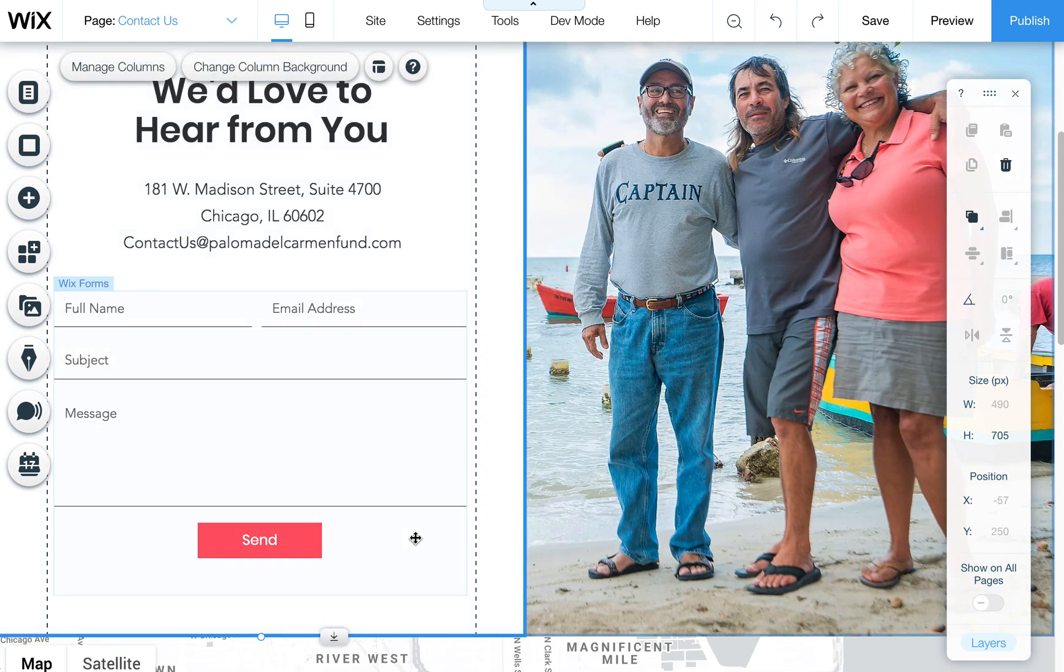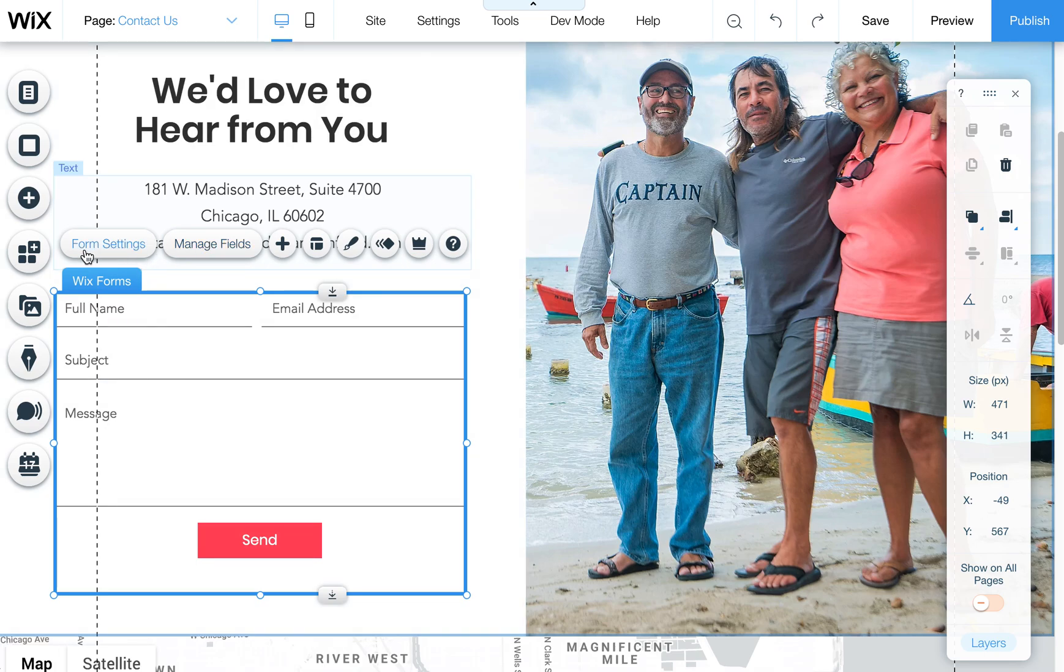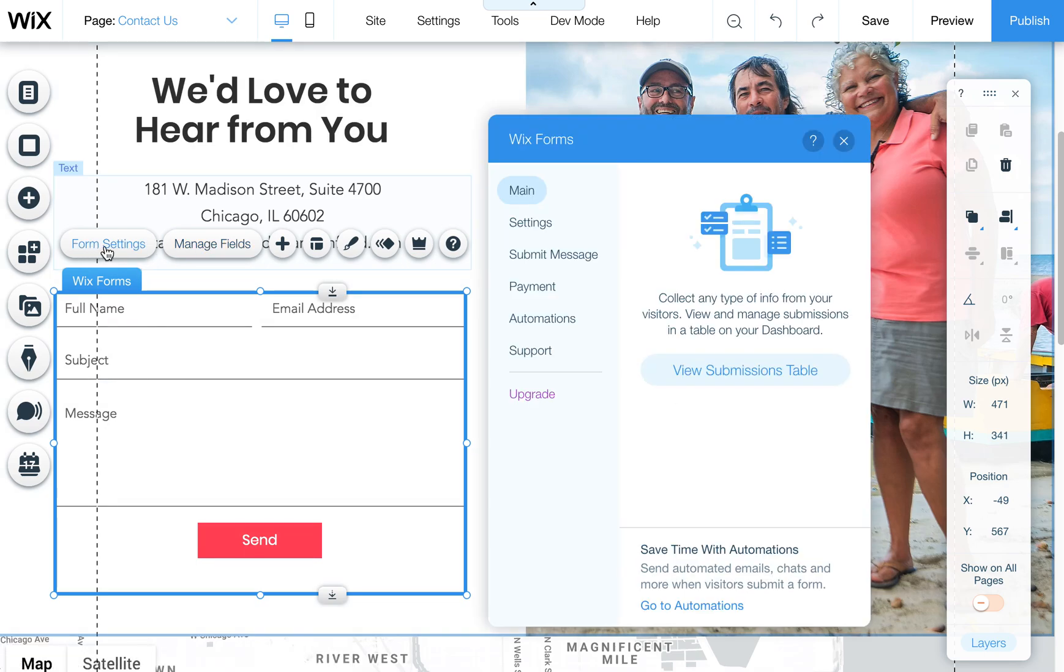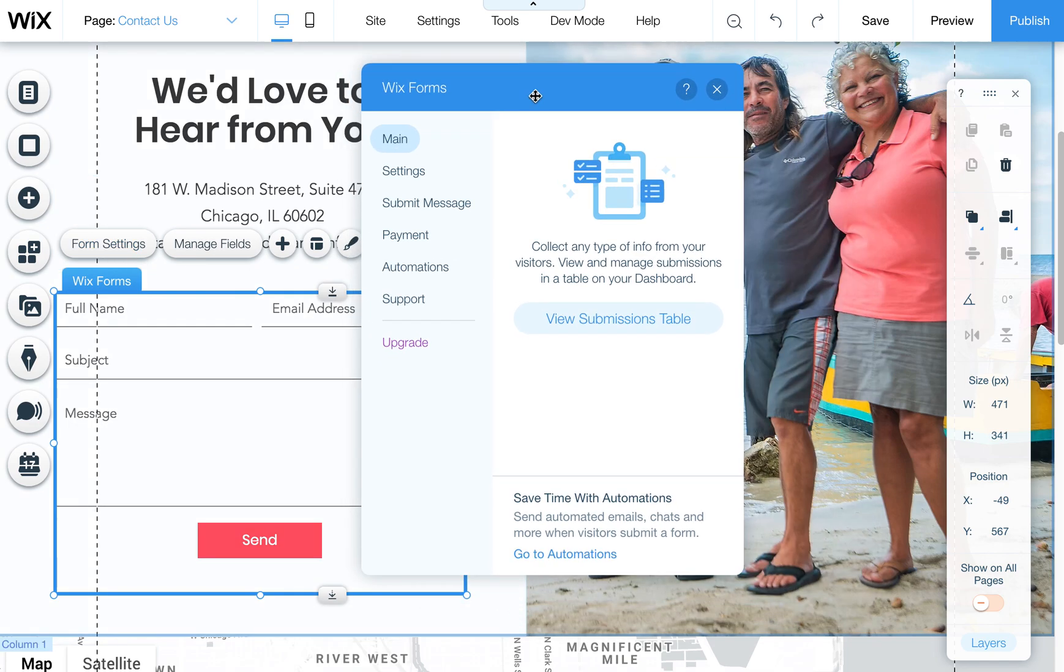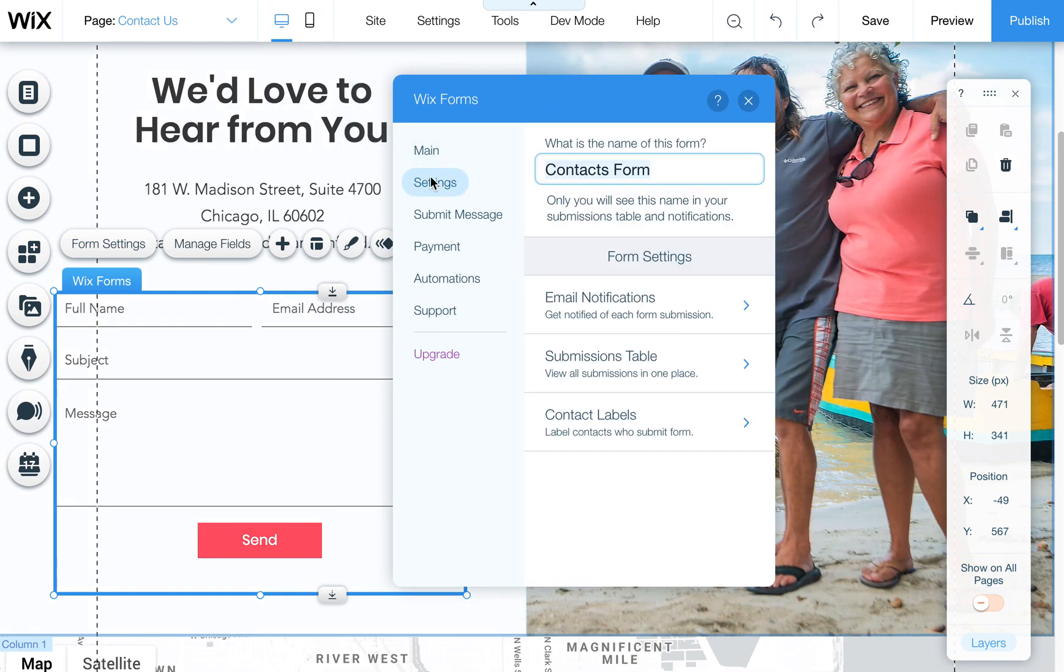The other big part of the form settings area is under form settings and if you click here this will take you to your Wix forms panel and if you click on settings you'll see the email notifications, submissions table, contact labels.